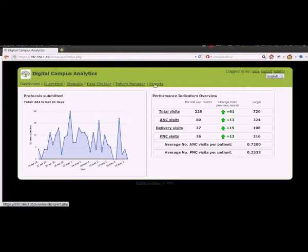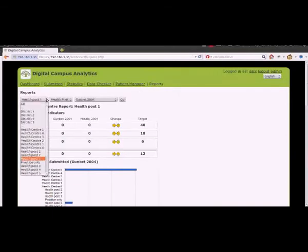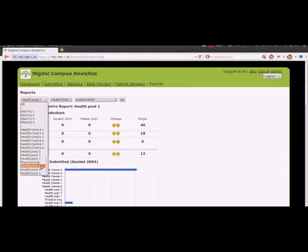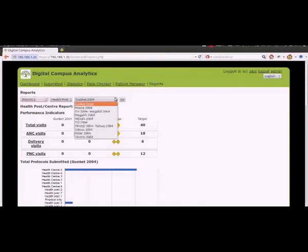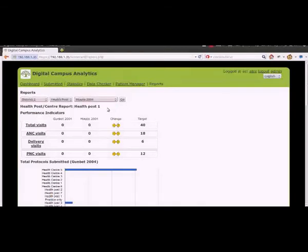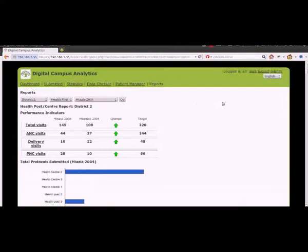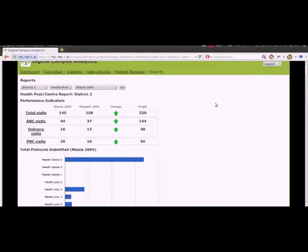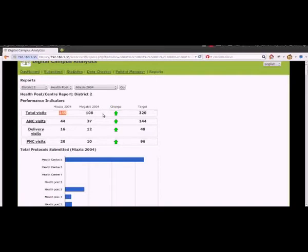So if we want to look at the reports in a bit more detail, we can break this down either by district, here we can select which district, we can select a health centre, or we can select a health post. So let's say we want to look at district number 2, and we want to look at the last month, so these are all using the Ethiopian months. So we can look at this, and we can see that there were 145 visits made in total during that month for that particular district, and this is an improvement from 108 the month before that.